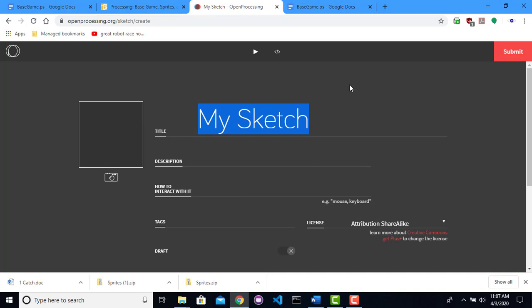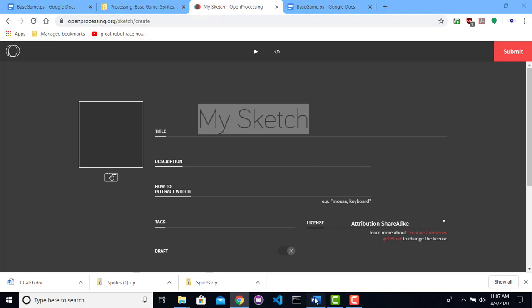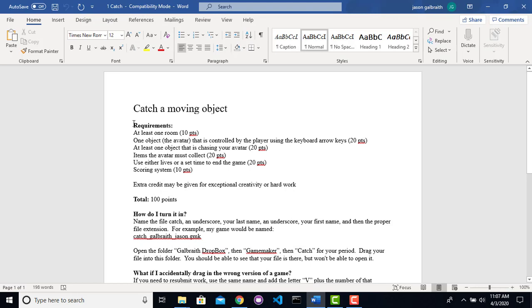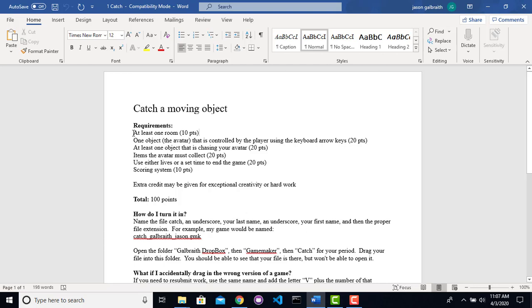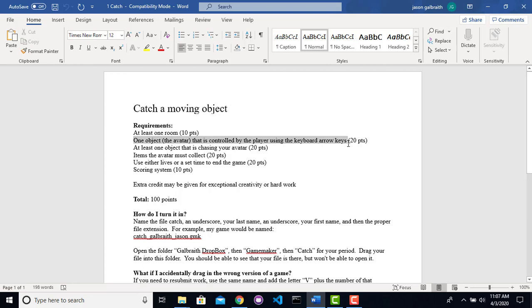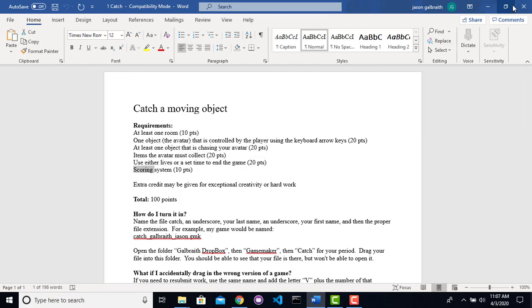So the game that I'm going to be creating is called the CatchGame. It's from an old GameMaker class I taught a long time ago. I'm just porting it over to Processing instead. The basic idea is that we're going to have a level. A room is no longer relevant, but that's alright. An avatar that we're going to control using the keyboard arrow keys, and I'll show you how to use WASD if you want. Have an object that's chasing us, items we can collect, and we're going to use lives to end the game, and then a scoring system.